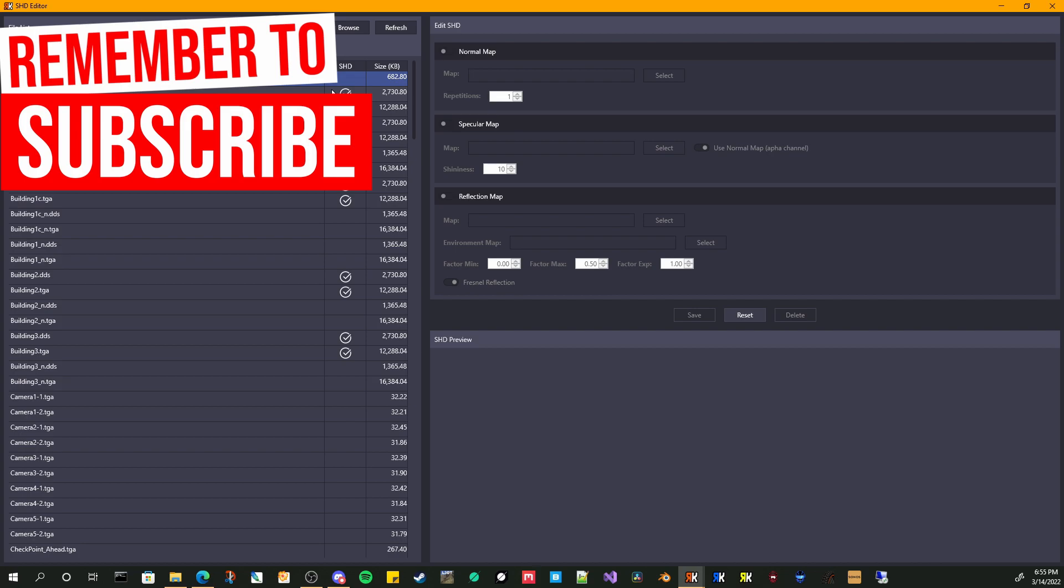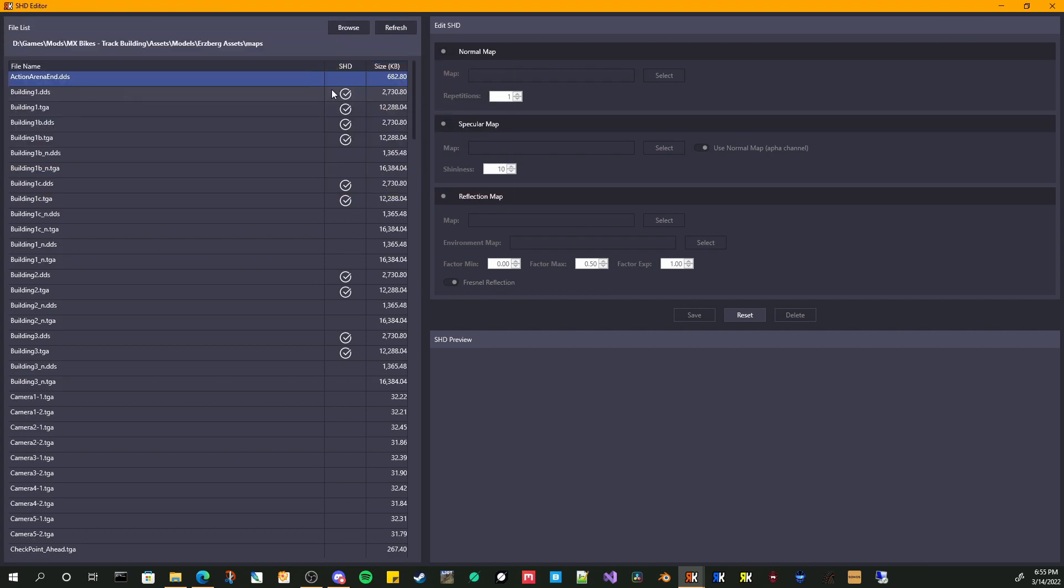That is pretty much it. So this, I hope helps somebody when you're working on your models, just trying to wrangle them and not having to create your shader files, even though they're really easy to create manually. Again, this helps you making sure that you are selecting the right types of files, the right types of images.